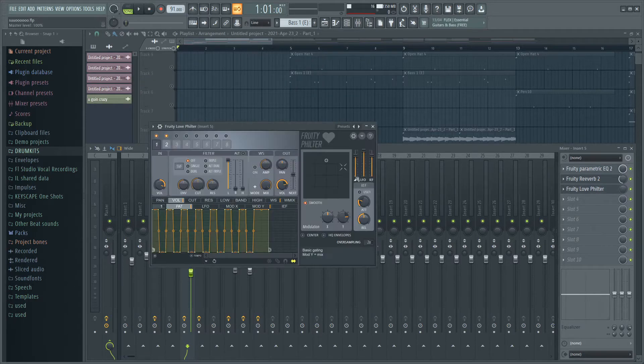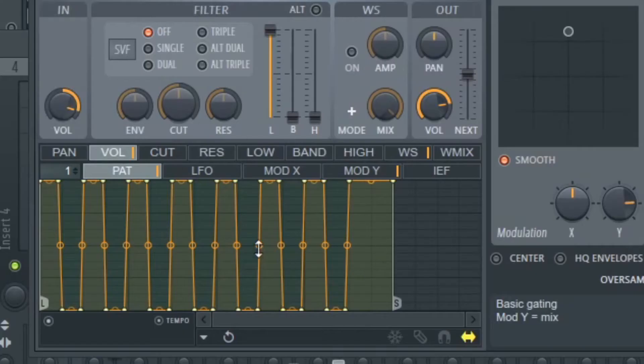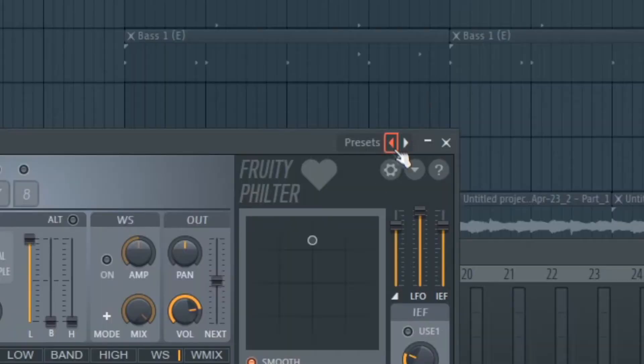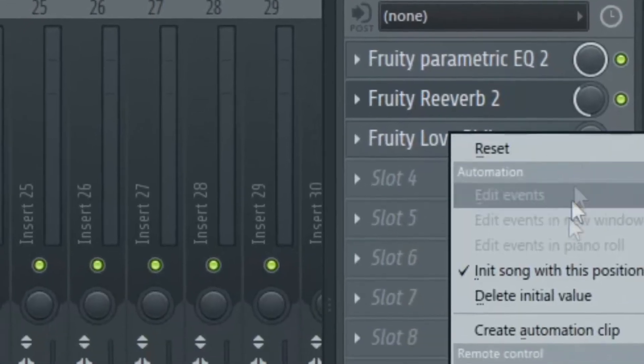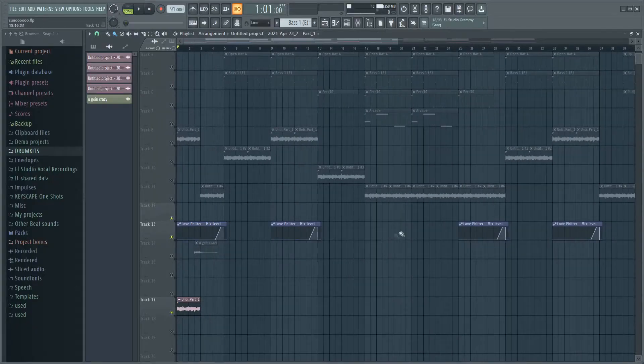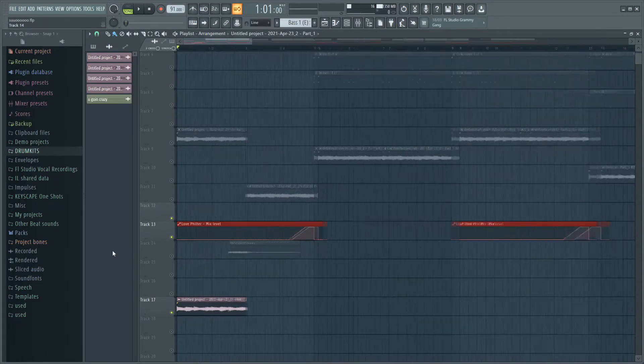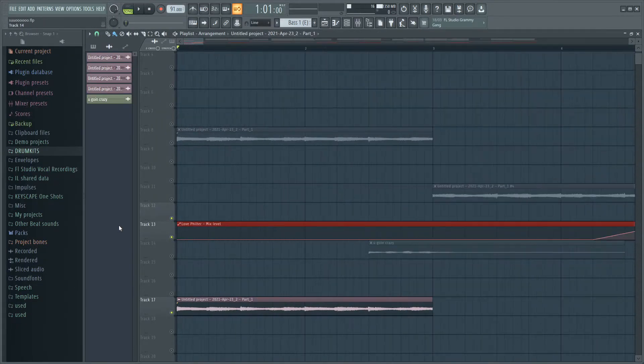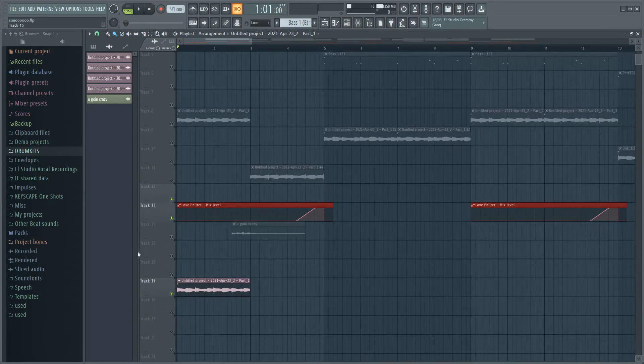Then I also put down this automation clip of a love filter with this effect right here, which you can find by scrolling through these presets. If you right-click here and press create automation clip, you'll get this right here. I just created that real quick as well and I'll get into that after. But after I put all those effects on it, this is how it was sounding.